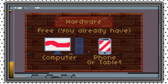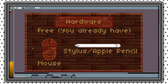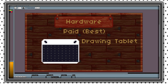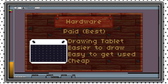Hardware is basically the tools you need to draw — not applications, but physical tools like in real life. You probably already have a computer, phone, or tablet. The tools you'll need to draw with are a mouse or a stylus like an Apple Pencil. A drawing tablet is the base upgrade option that makes everything much easier to draw, and it's not hard to get used to. They are pretty cheap.